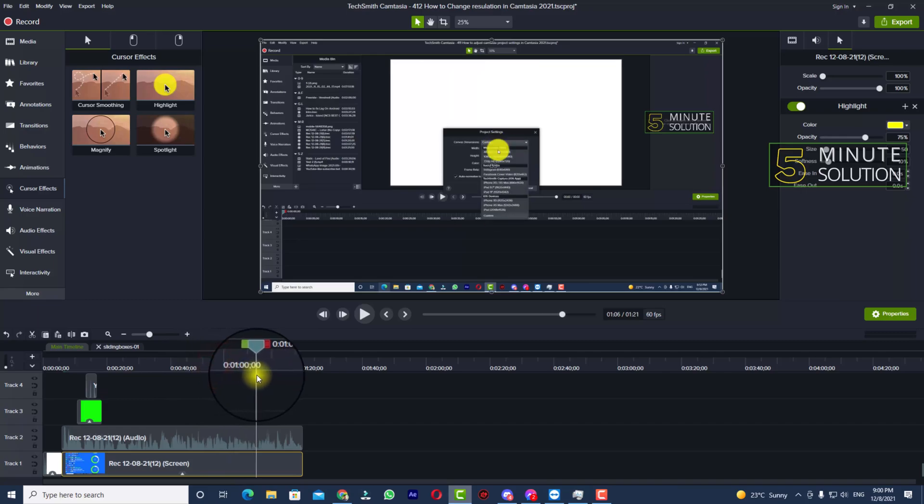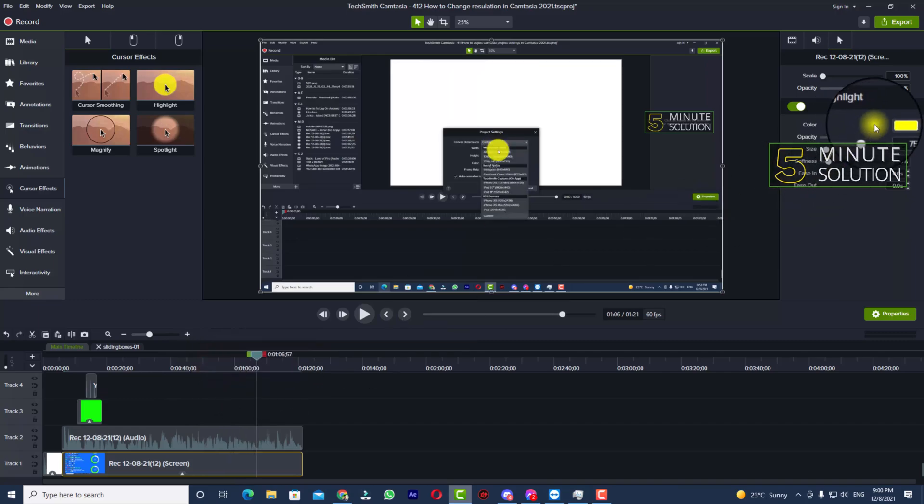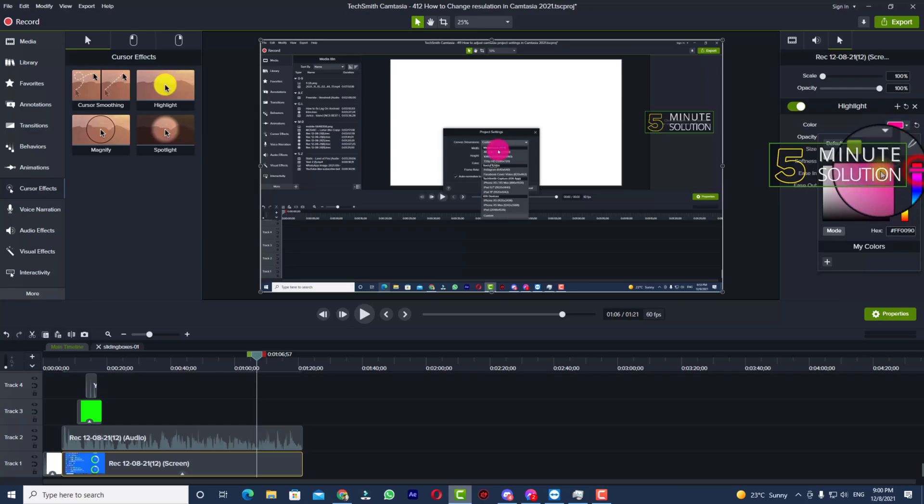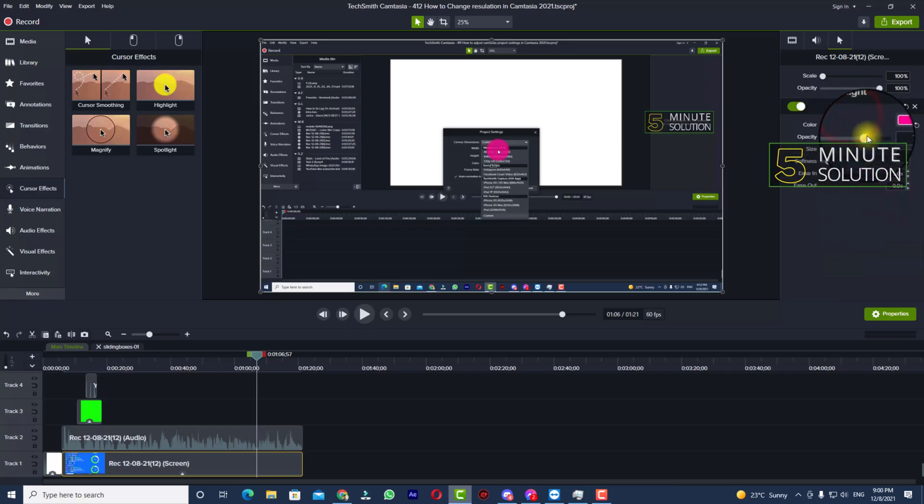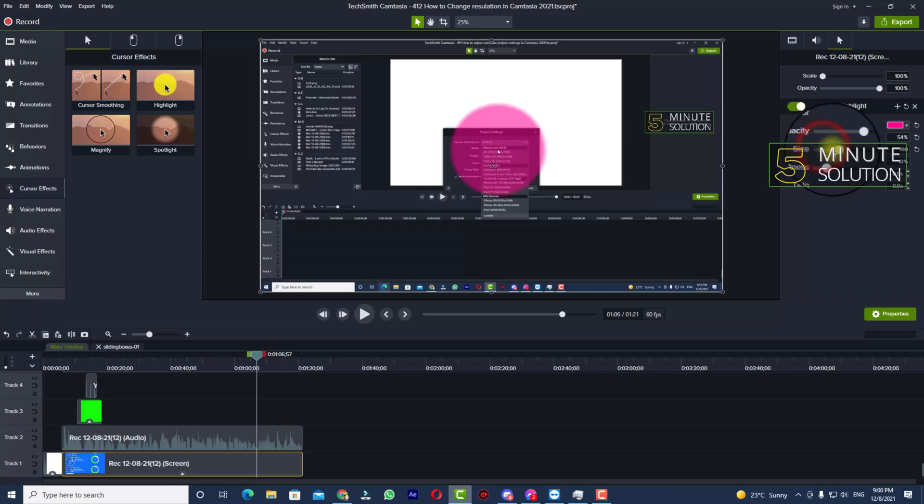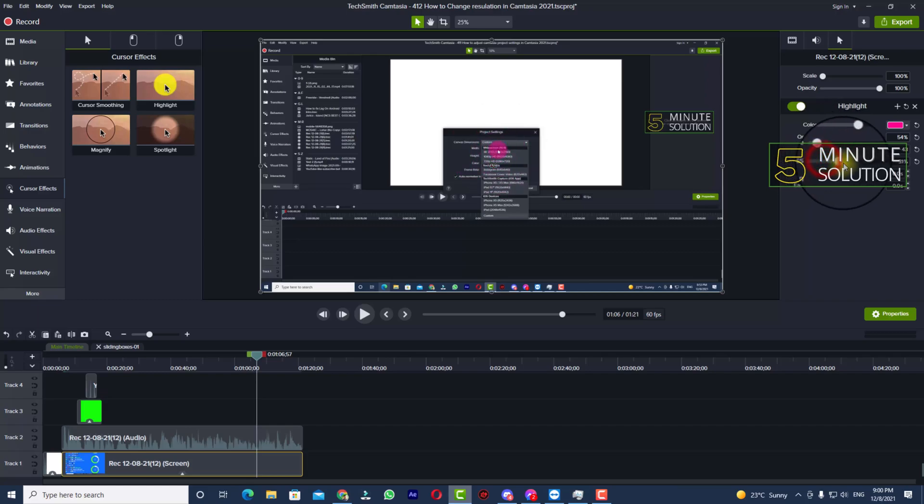tracking your mouse cursor. Now you can see the highlight color. If you want to change the color, you can do it. And if you want to make a difference in opacity, you can increase or decrease the opacity. You can also increase and decrease the size, and you can also